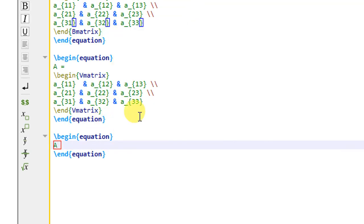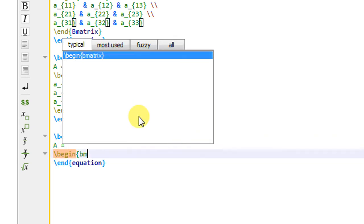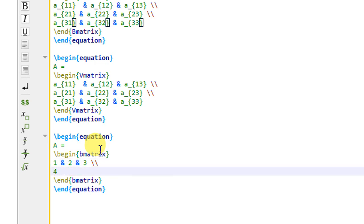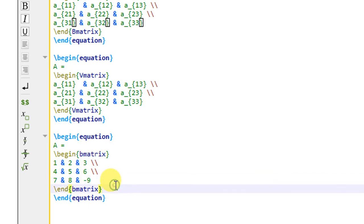The first matrix uses \begin{bmatrix} — the most commonly used matrix type. I write the elements: first row 1, ampersand 2, ampersand 3; second row 4, ampersand 5, ampersand 6; third row 7, ampersand 8, ampersand minus 9. So the first 3 by 3 matrix is completed.